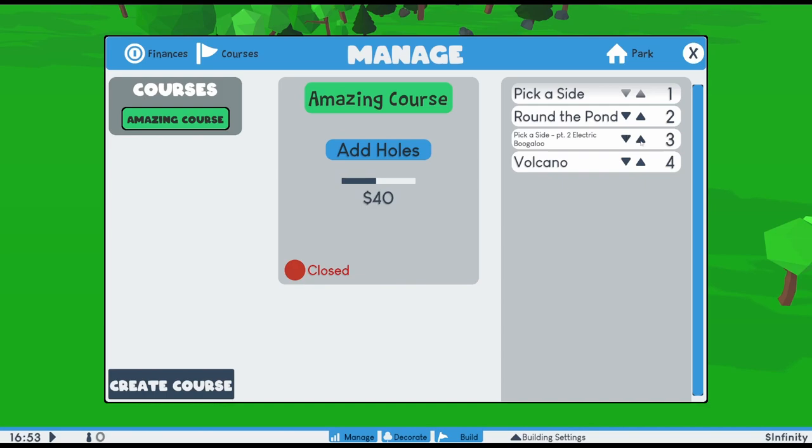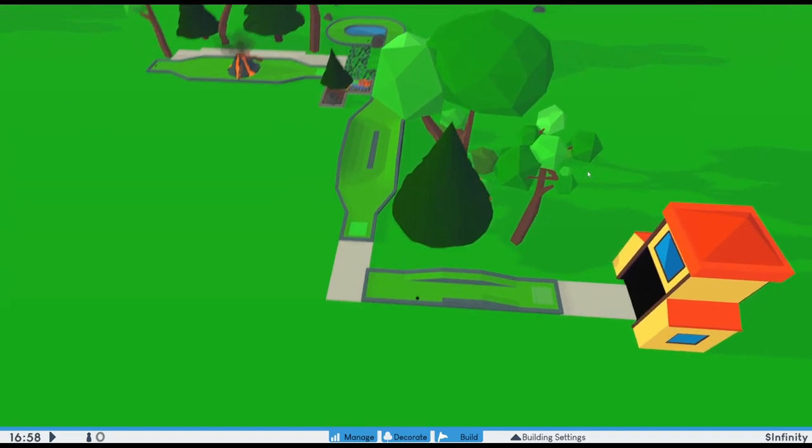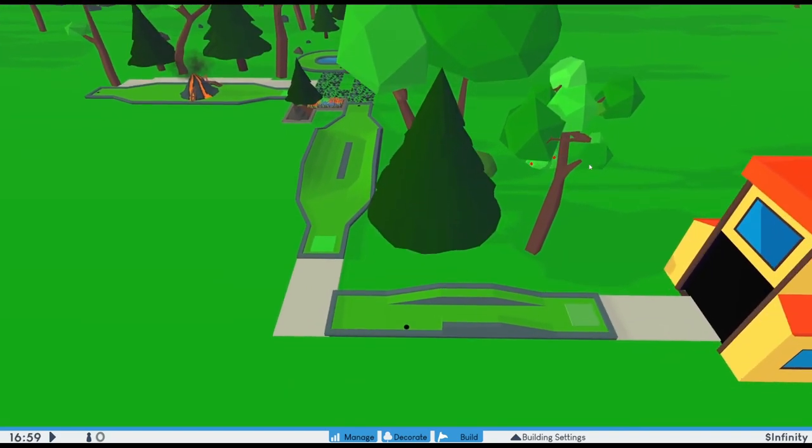The holes will be added in the order you selected them, but you can always change the order using the arrows in the UI. And now that I have a course, I can let the guests in.